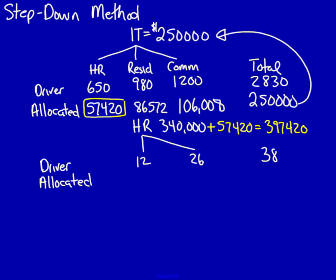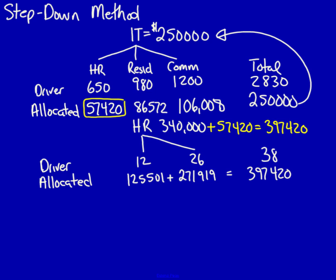12 divided by 38 multiplied by my new total of $397,420 is equal to $125,501. 26 divided by the 38 multiplied times the $397,420 is equal to $271,919. If I add these two amounts together, it's going to tell me whether the allocation is correct, and it equals the total amount in human resources. That would be $397,420. You can see that it equals, we're in the right place.